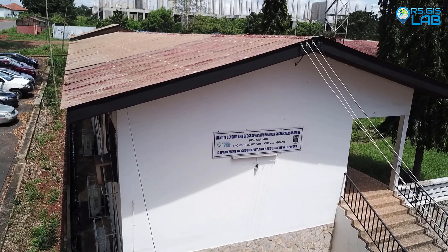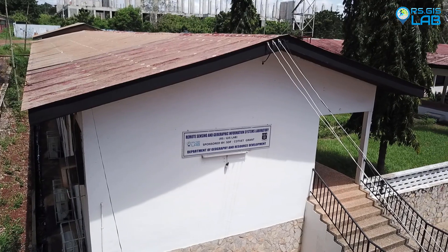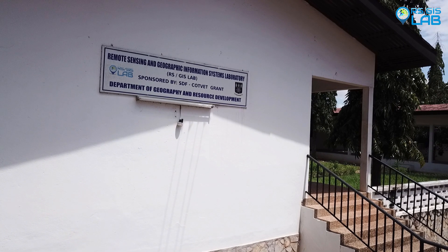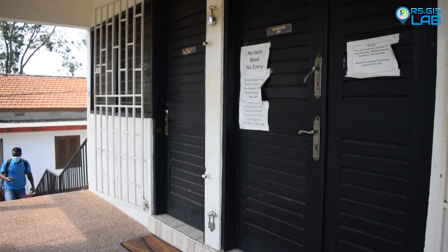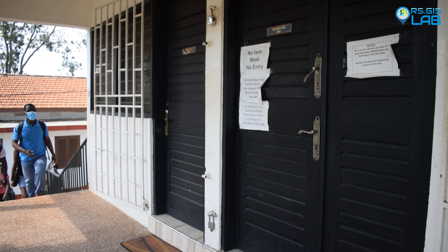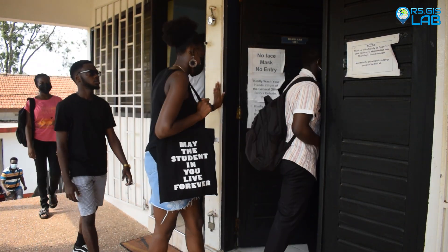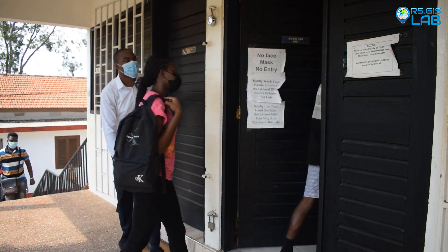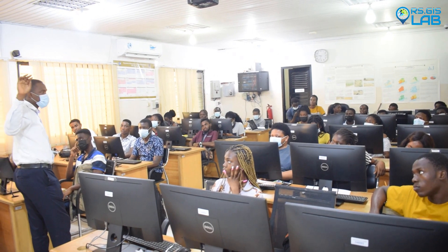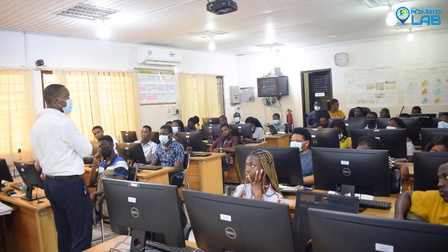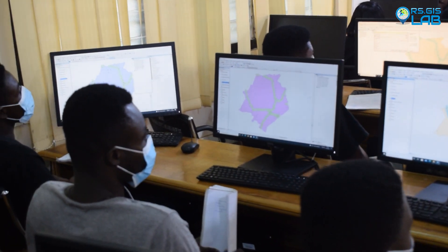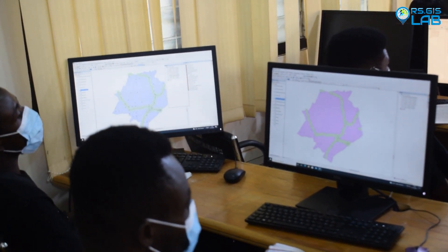Welcome to the remote sensing and GIS application lab at the Department of Geography and Resource Development, University of Ghana. The remote sensing and GIS application laboratory was set up back in 1989 as a teaching and research laboratory. Over the years, our mandate has been extended — we provide teaching in GIS and remote sensing, we do research, and we also provide extension services and consulting.